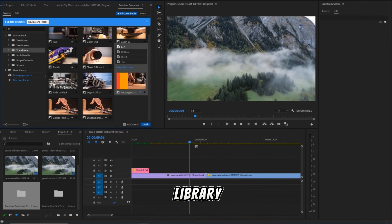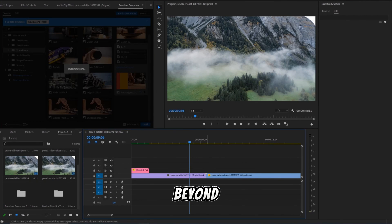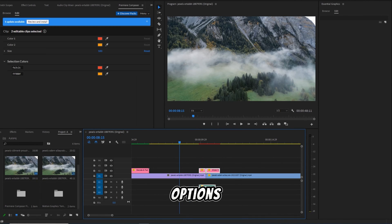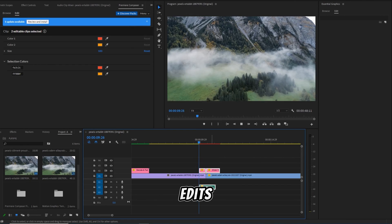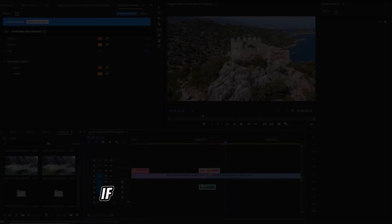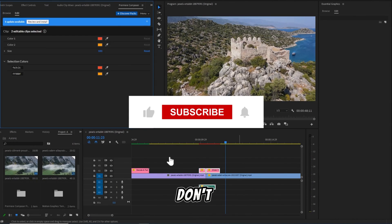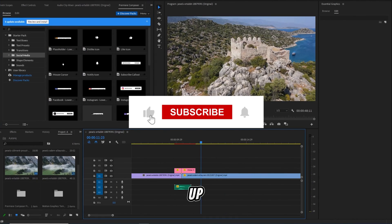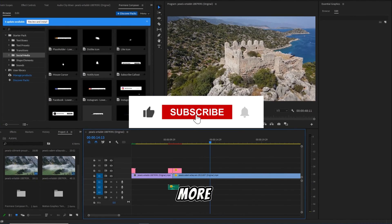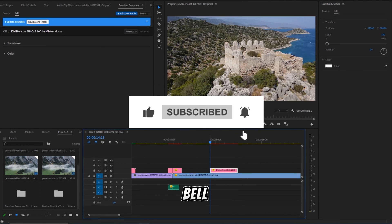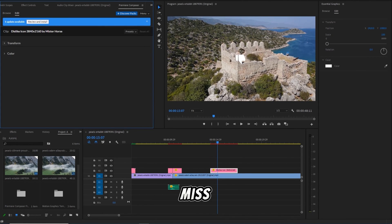The library extends beyond this, offering a plethora of options to enhance your creative edits. If you found this tour helpful, don't forget to give it a thumbs up, subscribe for more content, and hit that notification bell so you never miss an update.